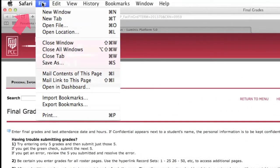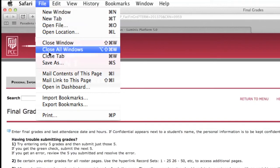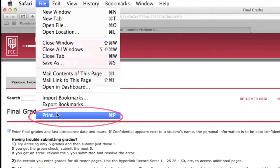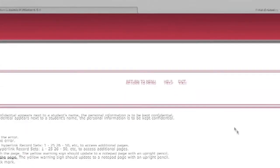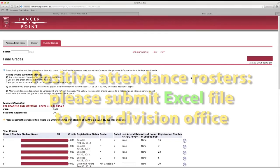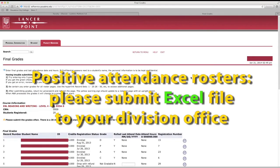To print your grades for your Division Office, go to the File button in the Browser Toolbox. Click on the File button and select Print. For positive attendance rosters, submit your Excel file electronically to the Division Office.